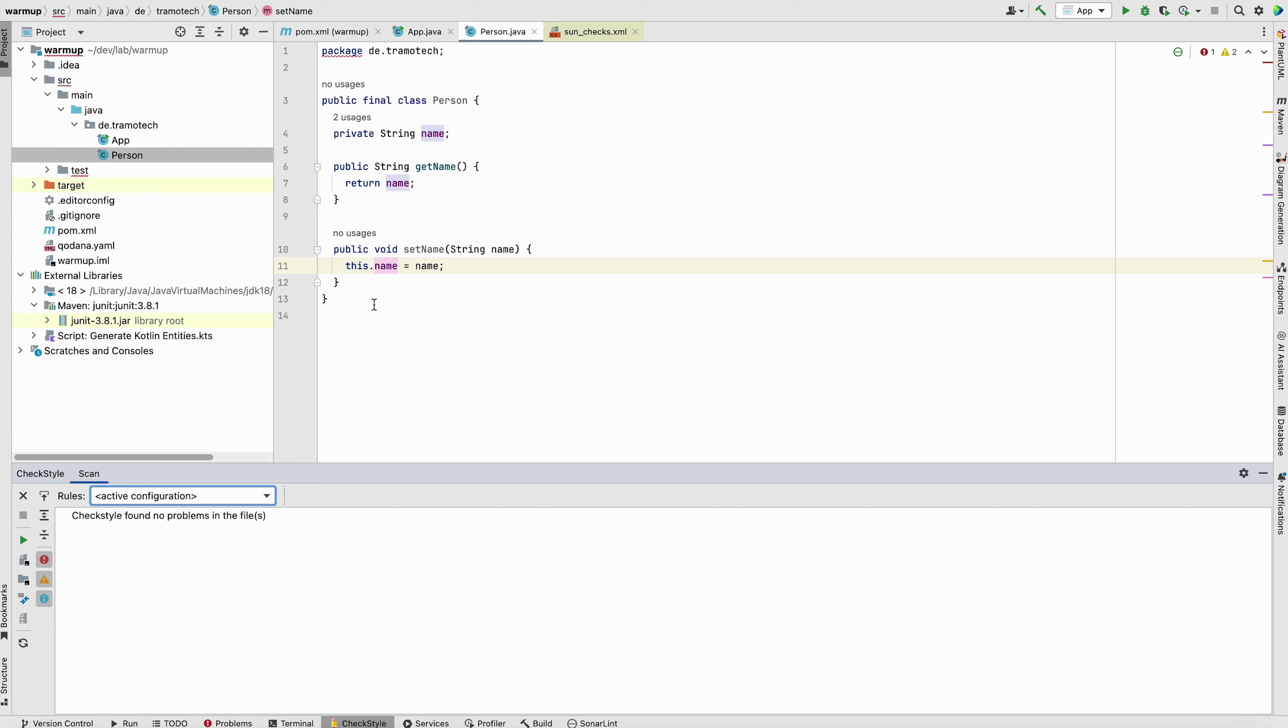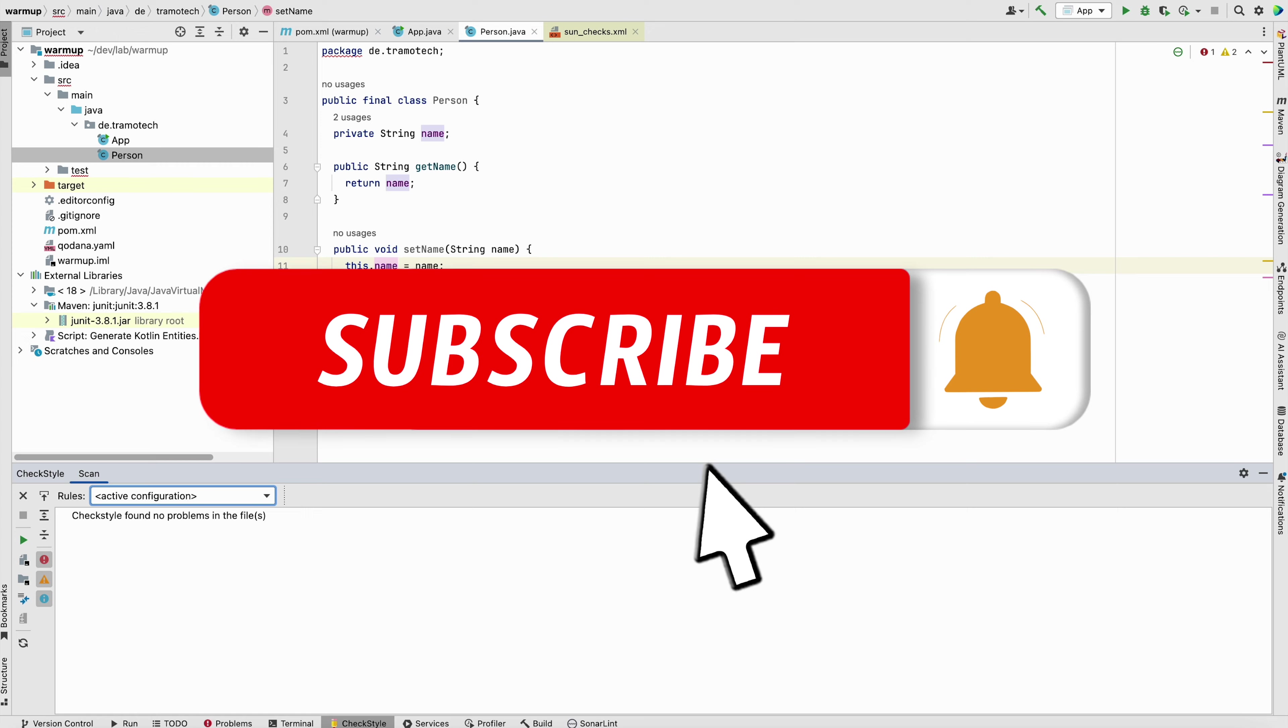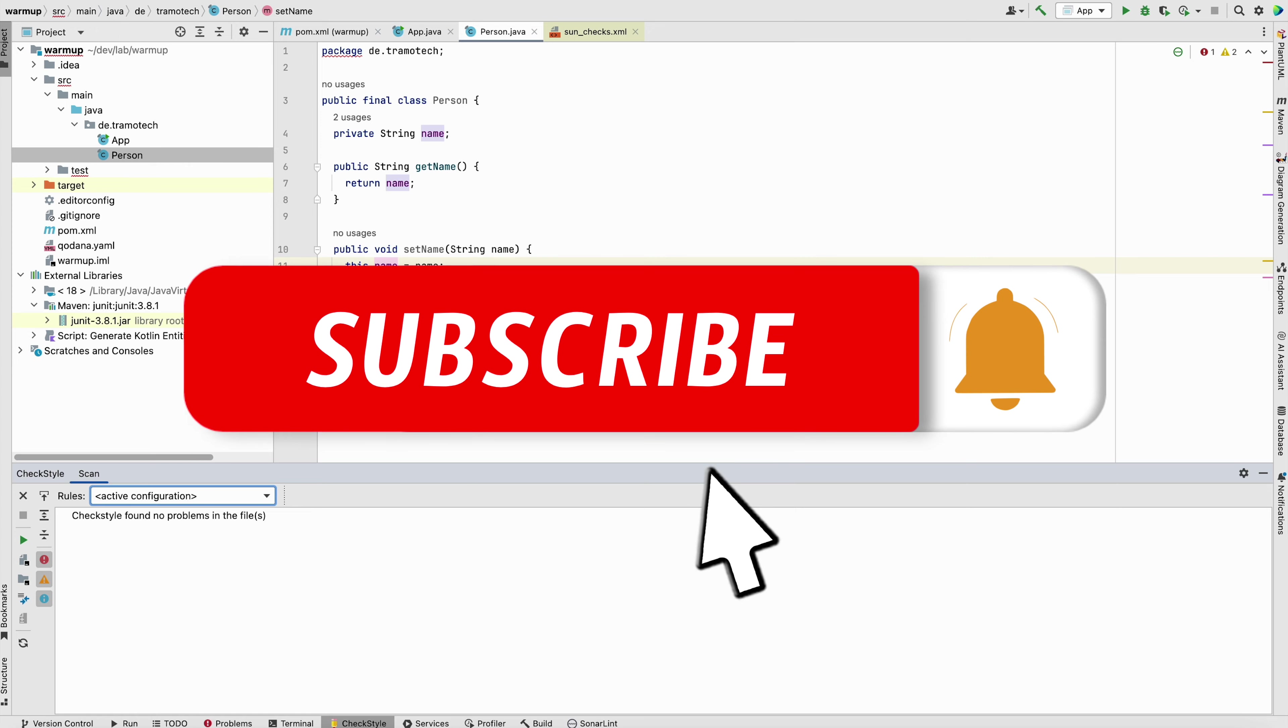So you can focus only on important things. So this was the way how to customize the configuration. I hope you find it helpful. Thanks for watching and bye.